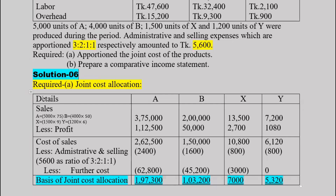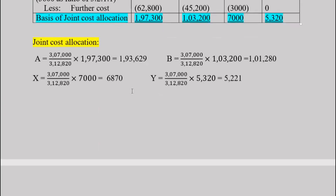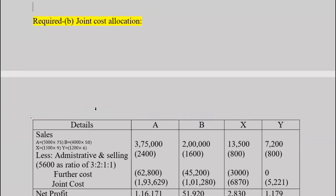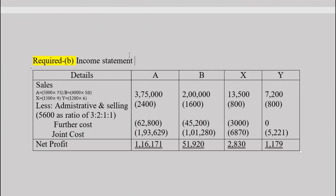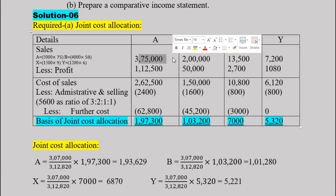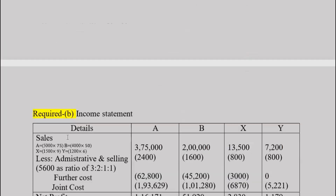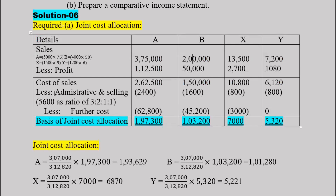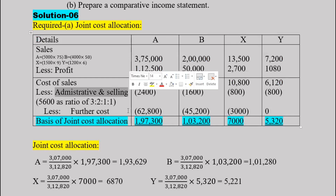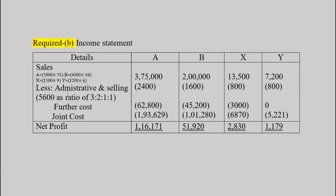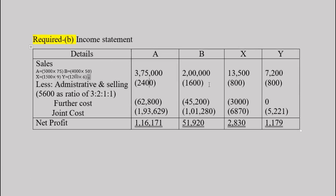Now we prepare the income statement. A detailed income statement for each product — A, B, X, and Y — is constructed. Sales figures are entered first, then cost of sales is deducted. Administrative and selling expenses, as well as further costs, are also included in the statement.